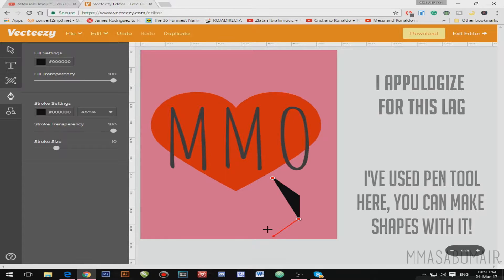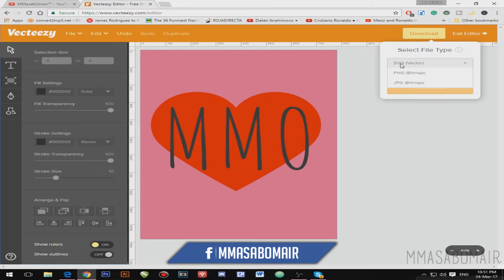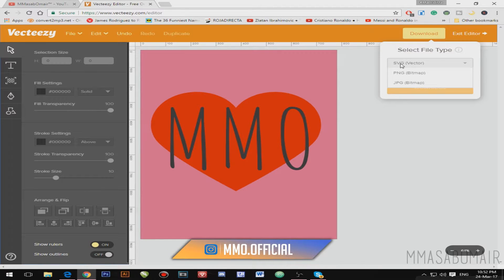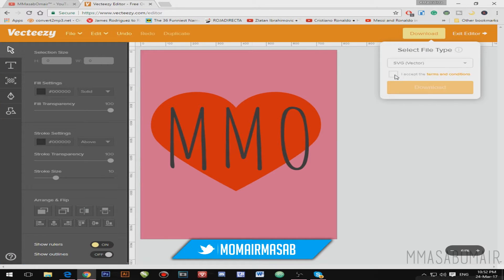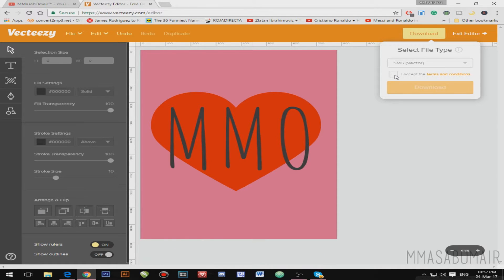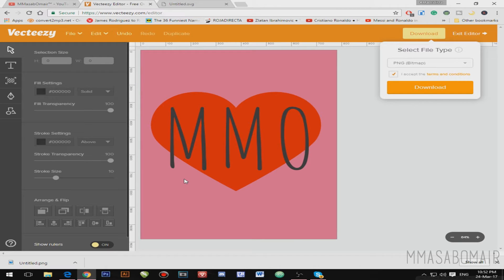Lastly, go to Downloads to save your file. If you want to save in SVG vector format — as I mentioned, even if you increase the size it won't get pixelated. I'll download it in SVG. The file has been downloaded. You can also download as PNG or JPG by clicking the option and selecting the format, then click Download.